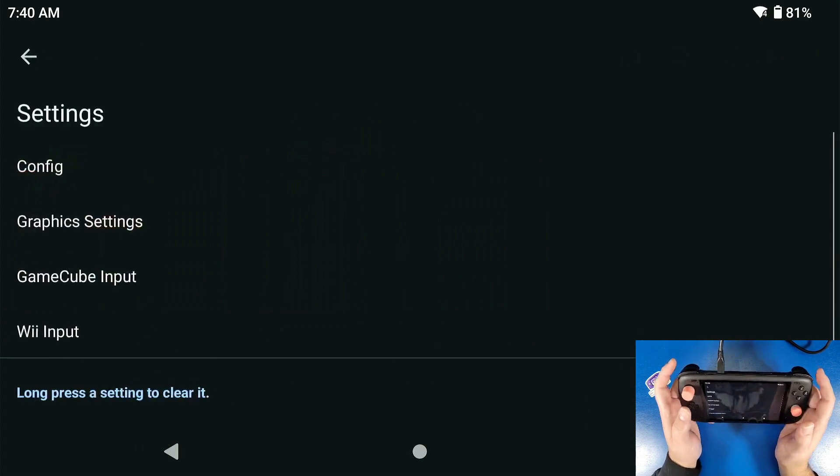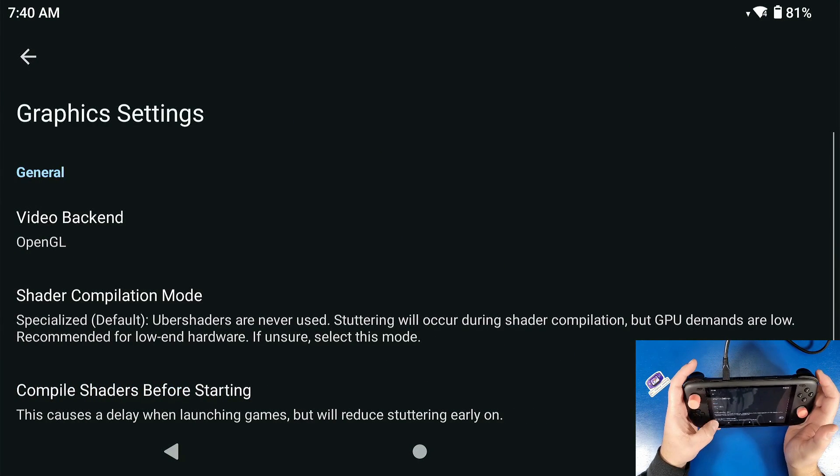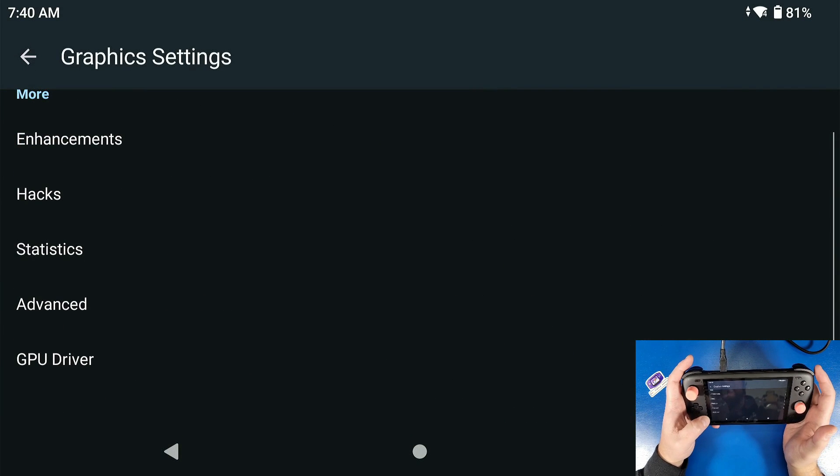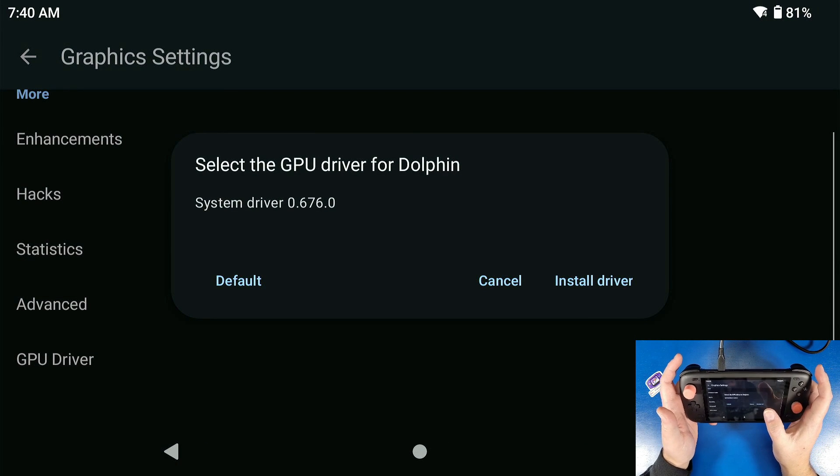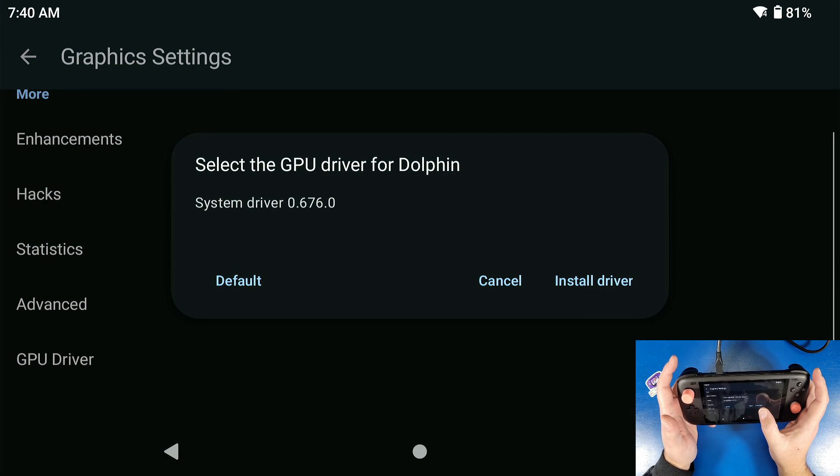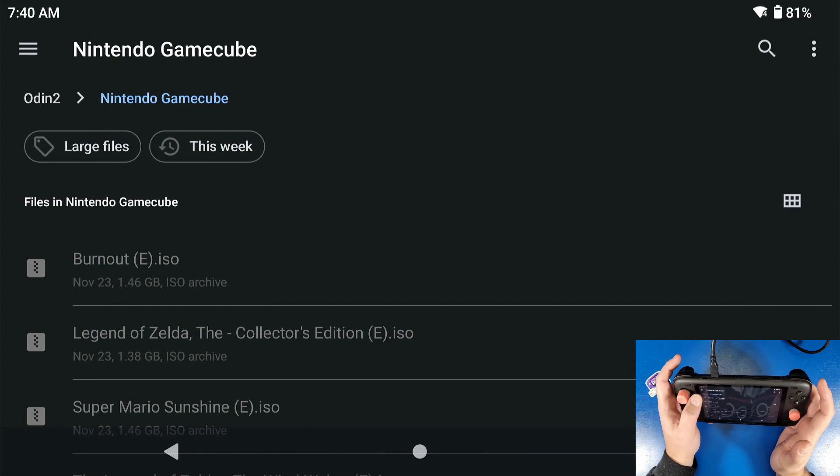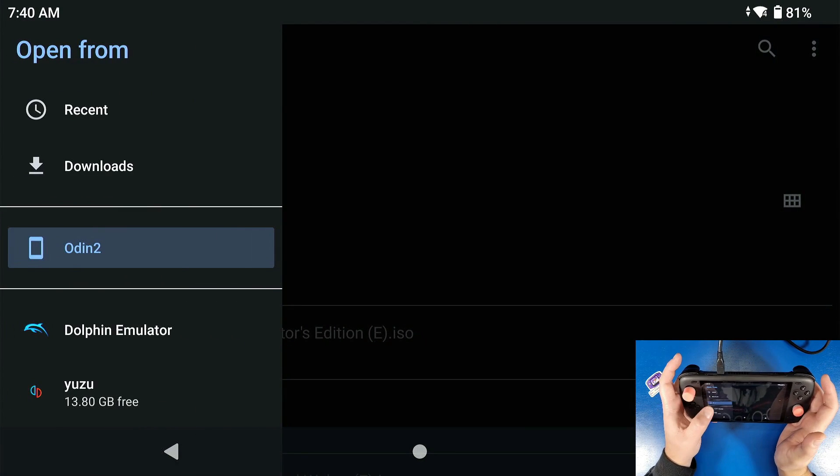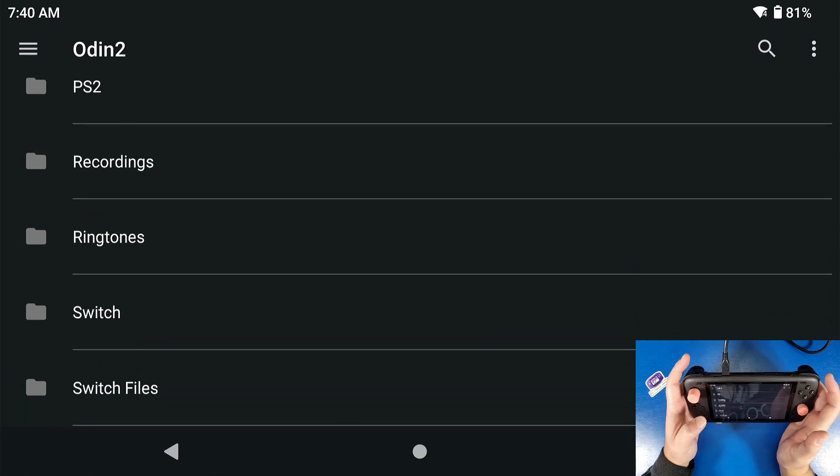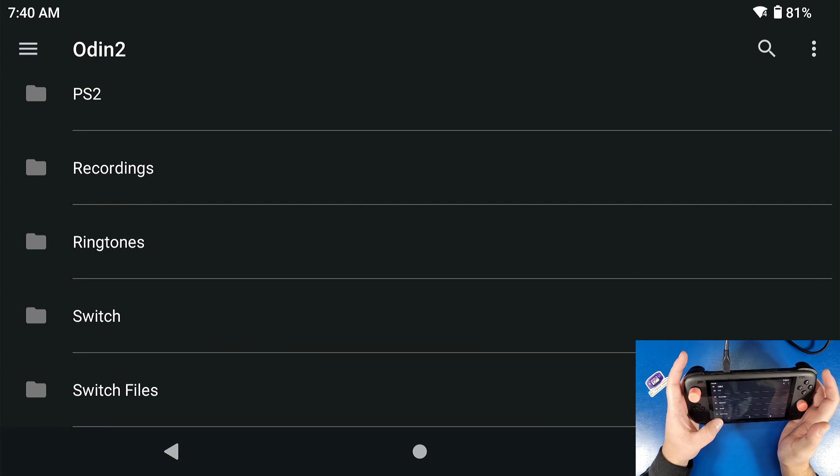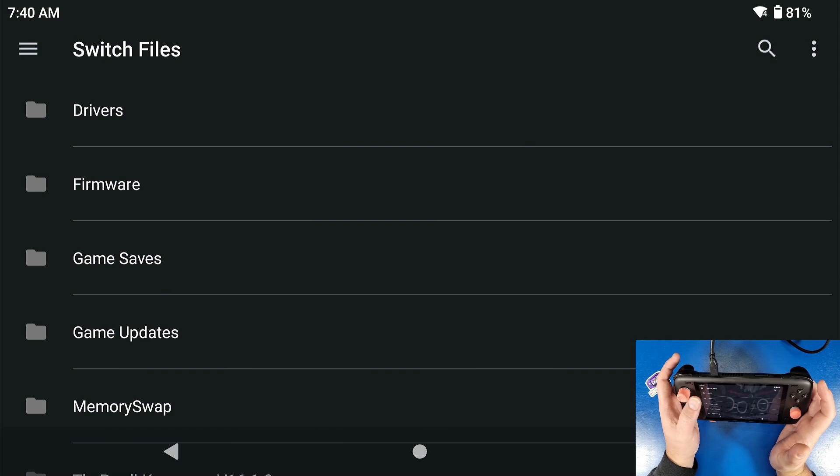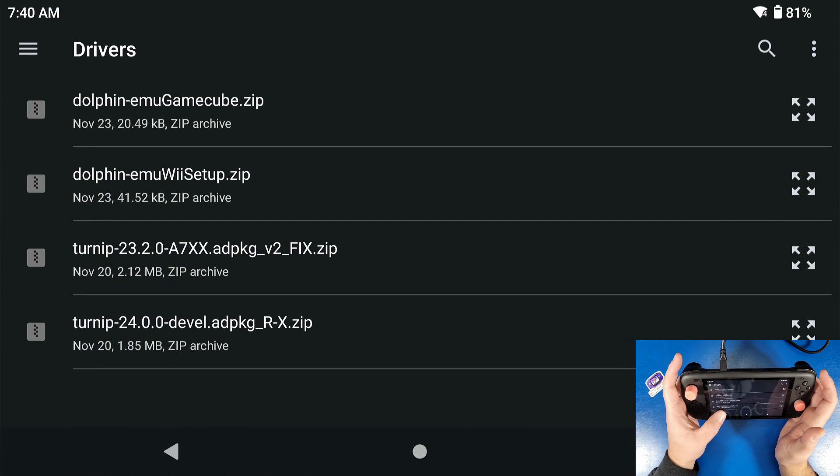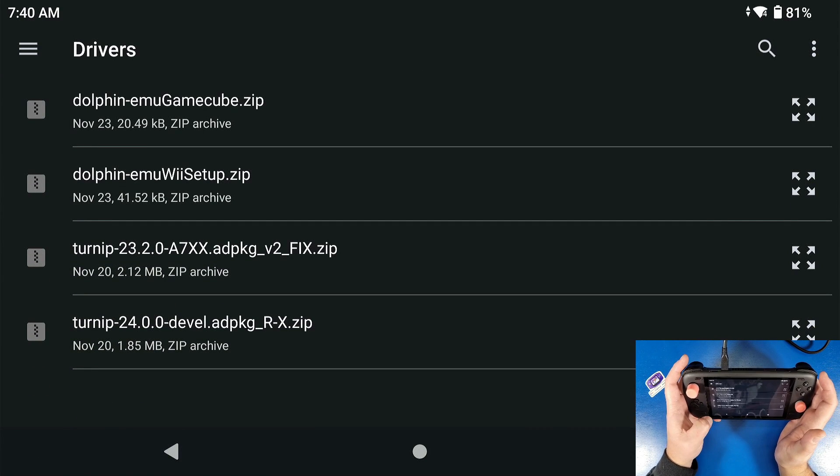Now we're going to configure the graphics settings. First, we're gonna go to the settings cog, go to graphics, scroll all the way down to the bottom where it says GPU driver. We're going to install the driver. I put the link in the description below for this driver. This is the turnip driver, which is the latest driver for us to actually use and handle a lot of the rendering of the games pretty well. So I have this in my switch driver files because that's the driver that I use for switch as well.